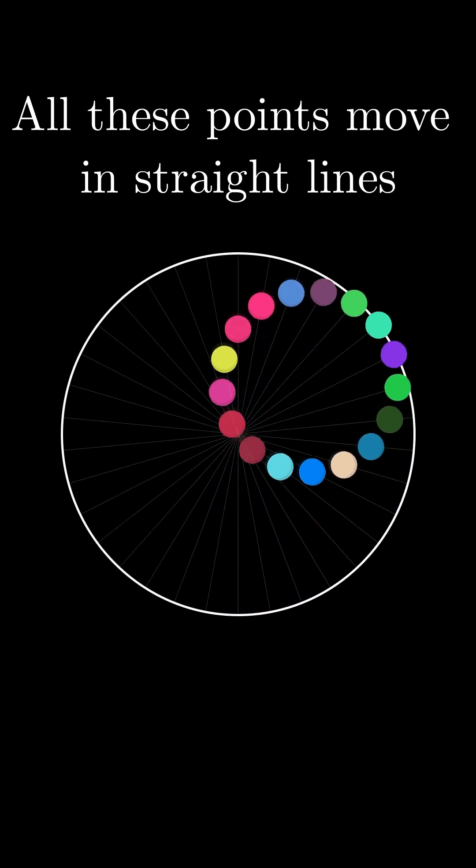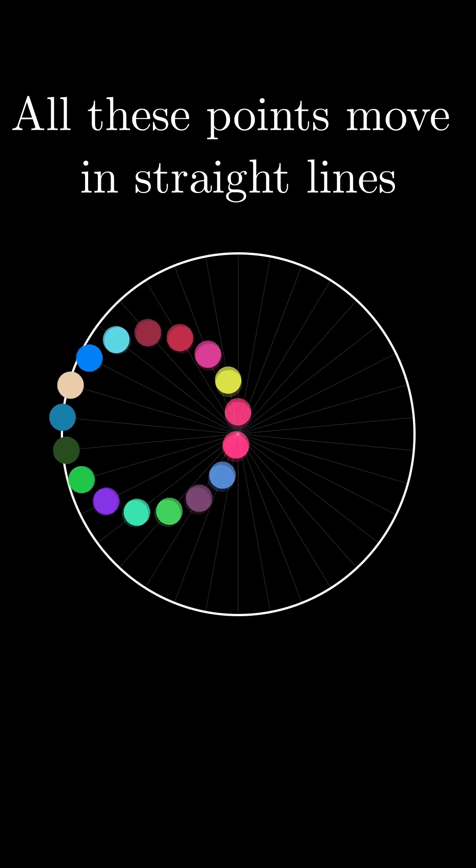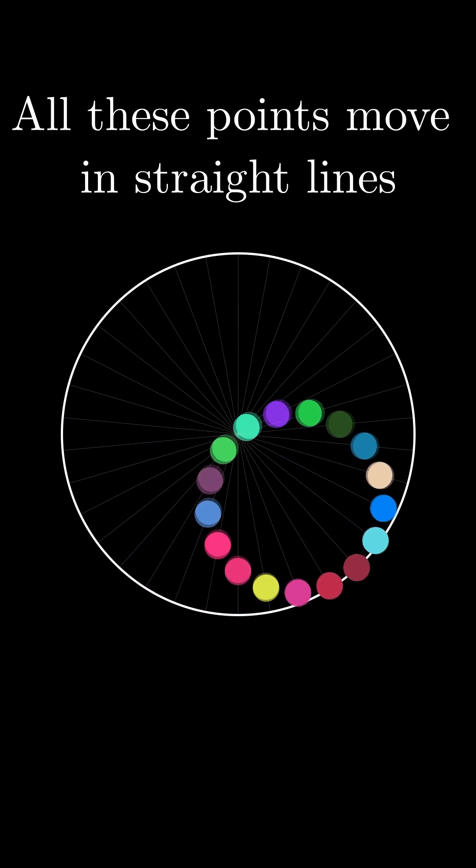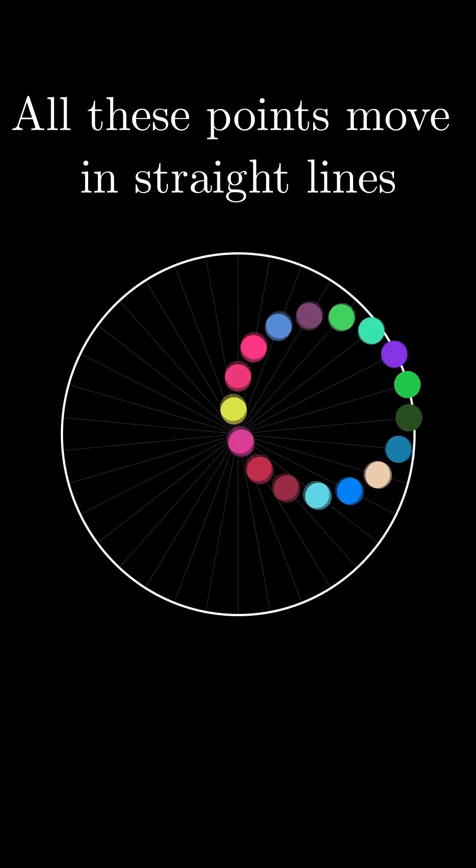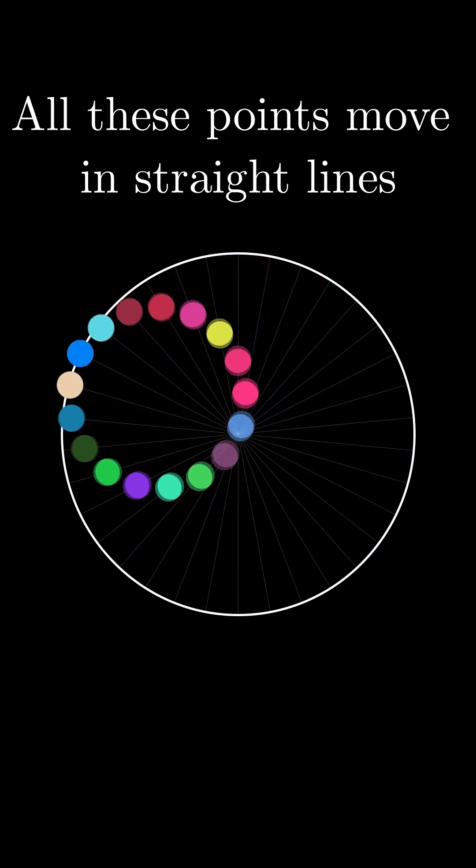Would you believe me if I said that all these points are moving only in straight lines and that nothing is rotating?